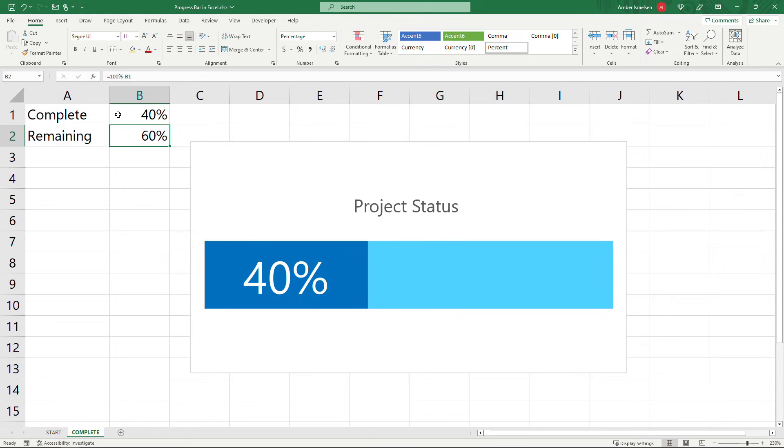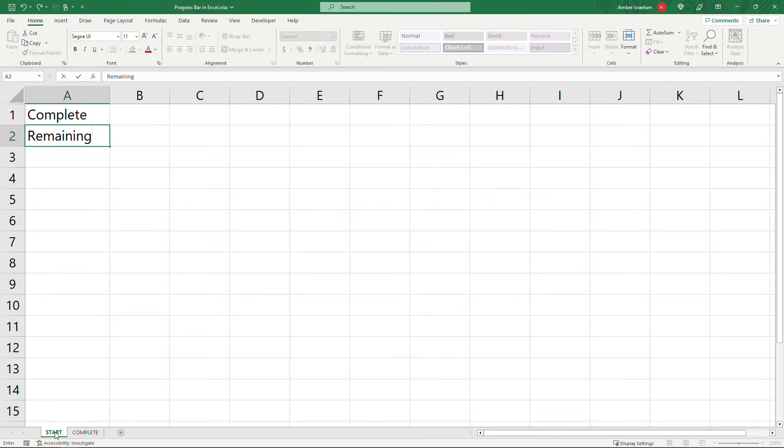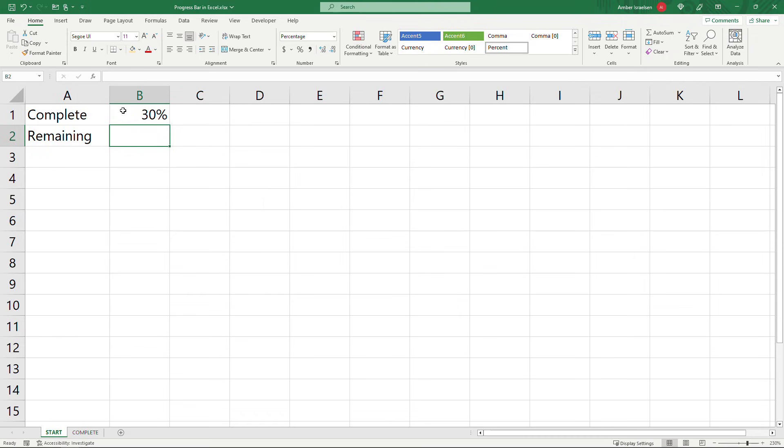So I'll go to a new sheet here and I'm going to have values for complete and values for remaining, or you can call them something else if you'd like, done and pending or something like that, and then whatever percentage makes sense for you.